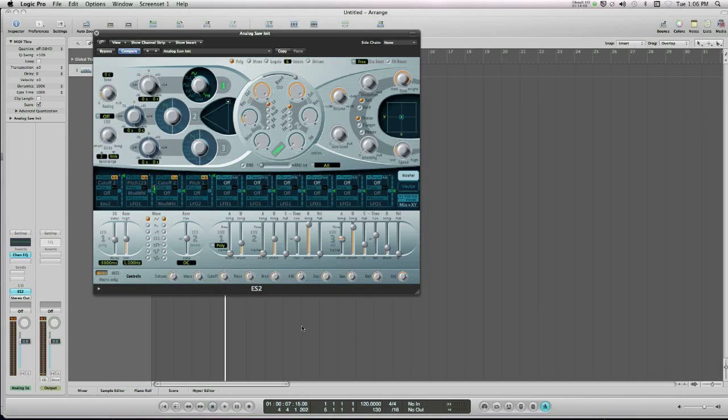Then you'll hear it fade down from the decay level to the sustain level, because the sustain level is so low. And then when I let go of the key, over time you will hear the note die away. So if I press the key, you'll hear this.